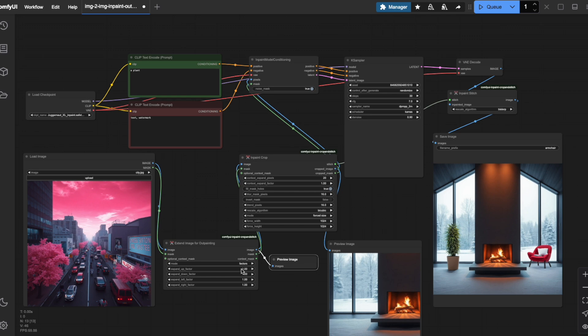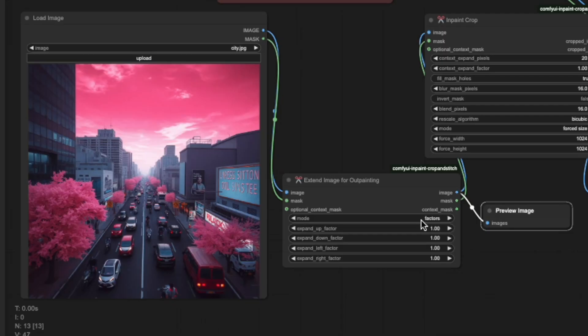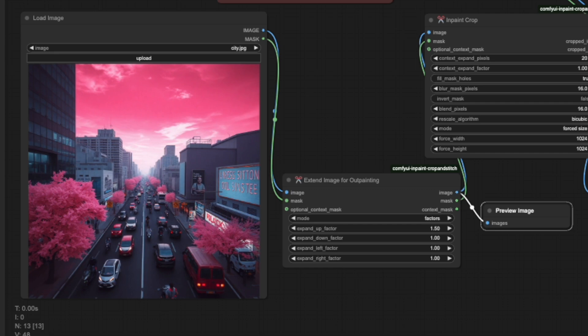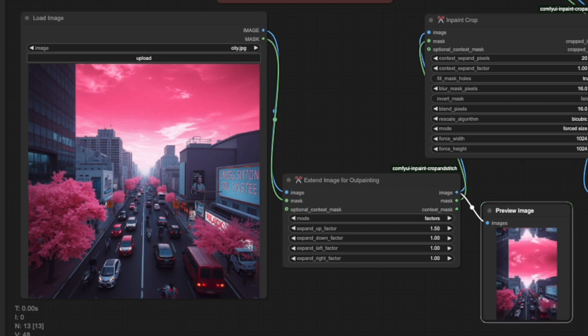For this demonstration, I'll select Expand Up factor and increase it by 50% to add additional space to the upper part of our image. When we run this, observe what's happening.